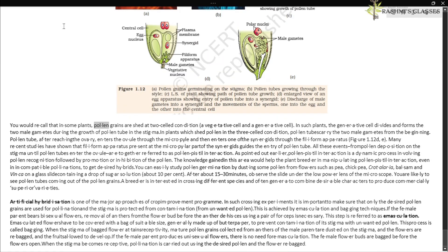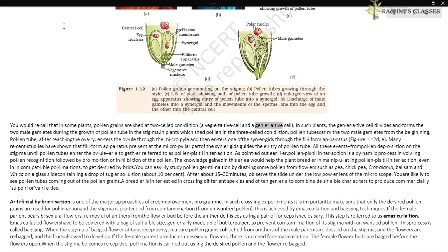In plants where pollen grains are shed at the two-celled condition, the generative cell divides and forms the two male gametes during the growth of the pollen tube. In plants which shed pollen in the three-celled condition, the pollen tubes carry the two male gametes from the beginning. The pollen tube, after reaching the ovary, enters the ovule through the micropyle and then enters one of the synergids through the filiform apparatus (Figure 1.12d,e). Many recent studies have shown that the filiform apparatus present at the micropylar part of the synergids guides the entry of the pollen tube. All these events — from pollen deposition on the stigma until the pollen tube enters the ovule — are together referred to as pollen-pistil interaction.